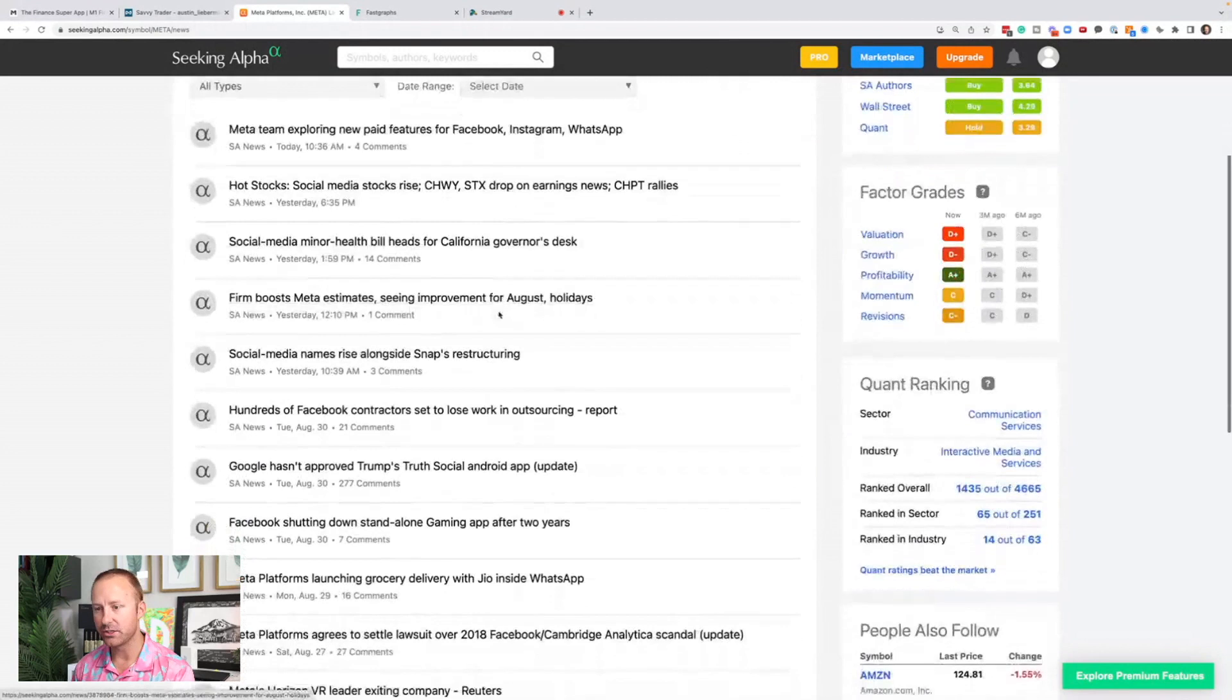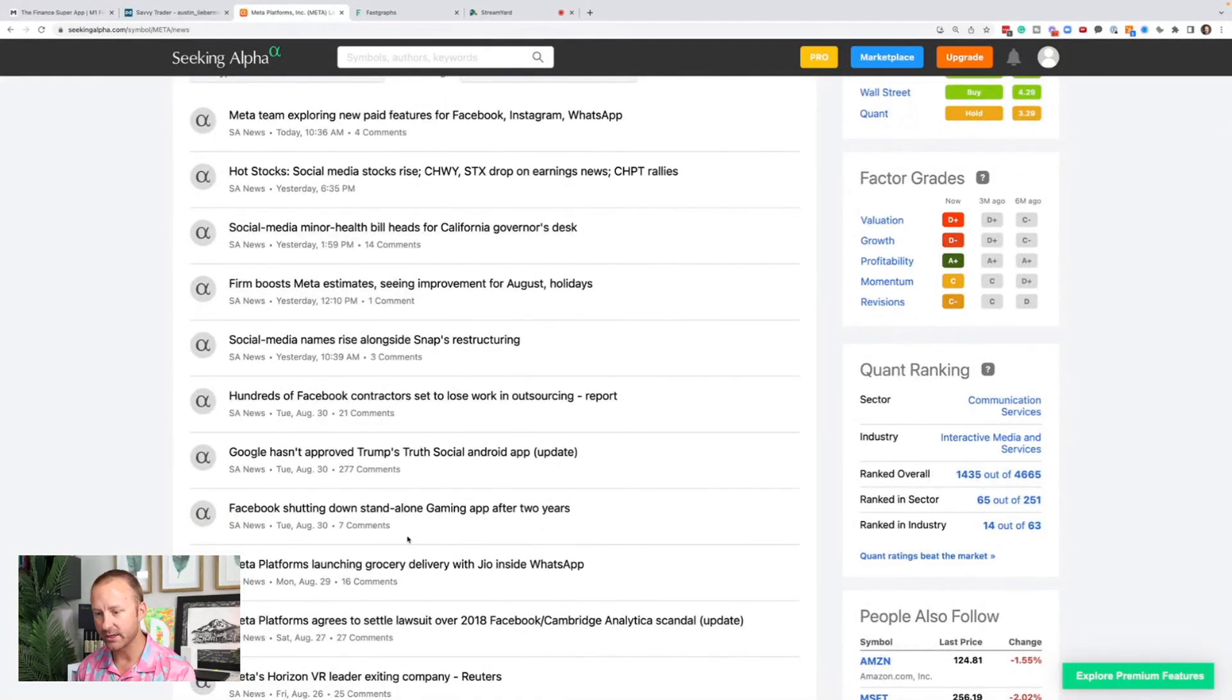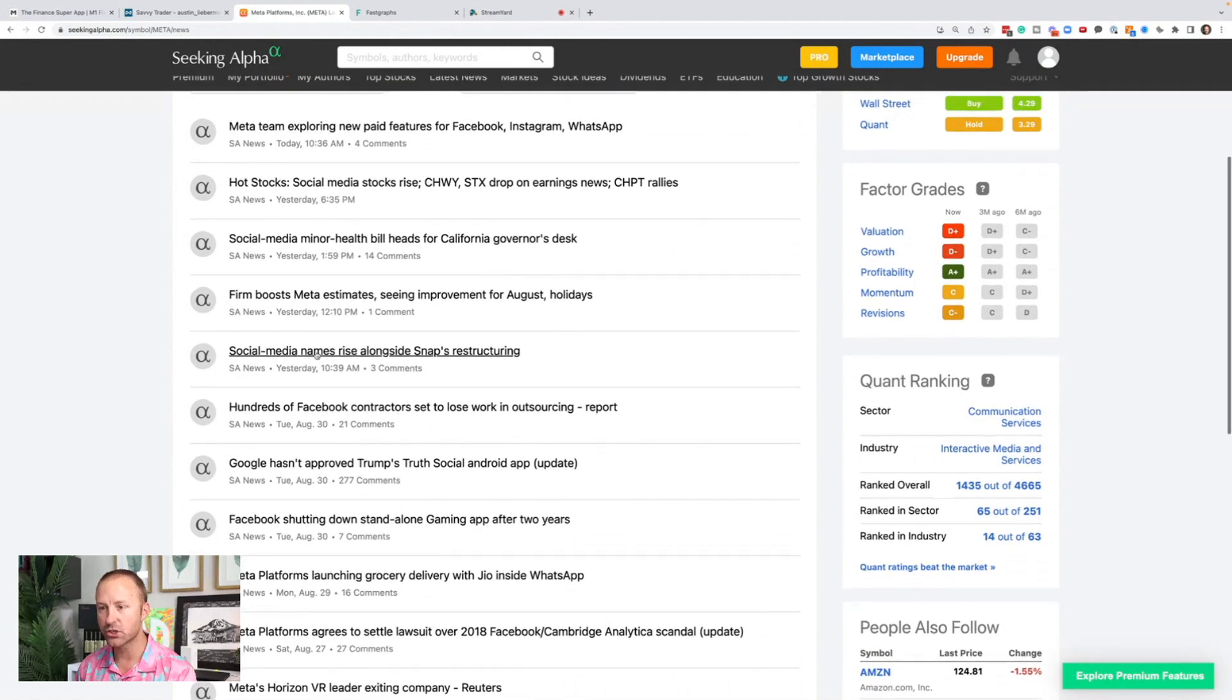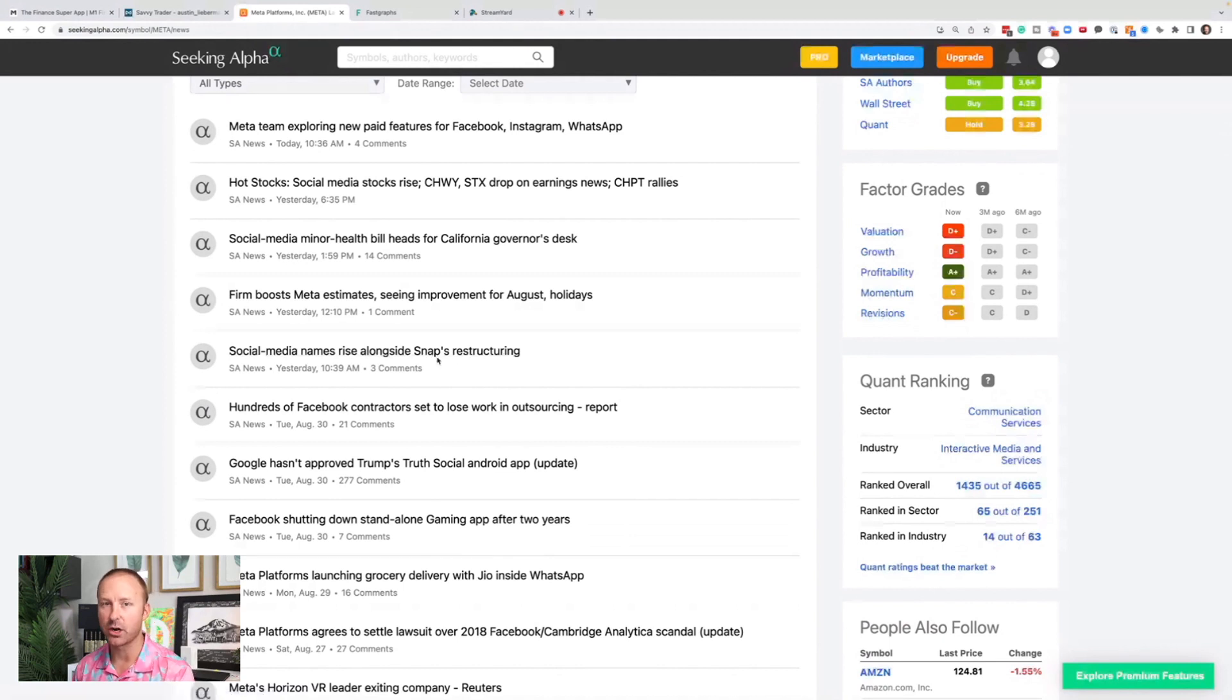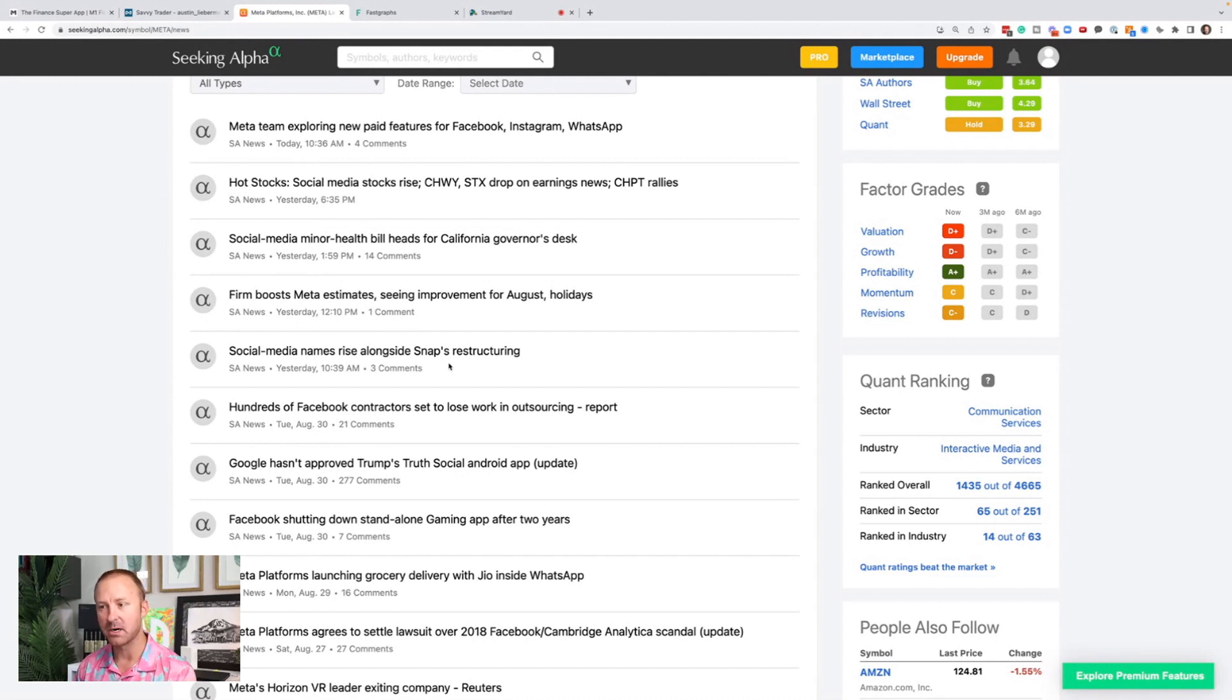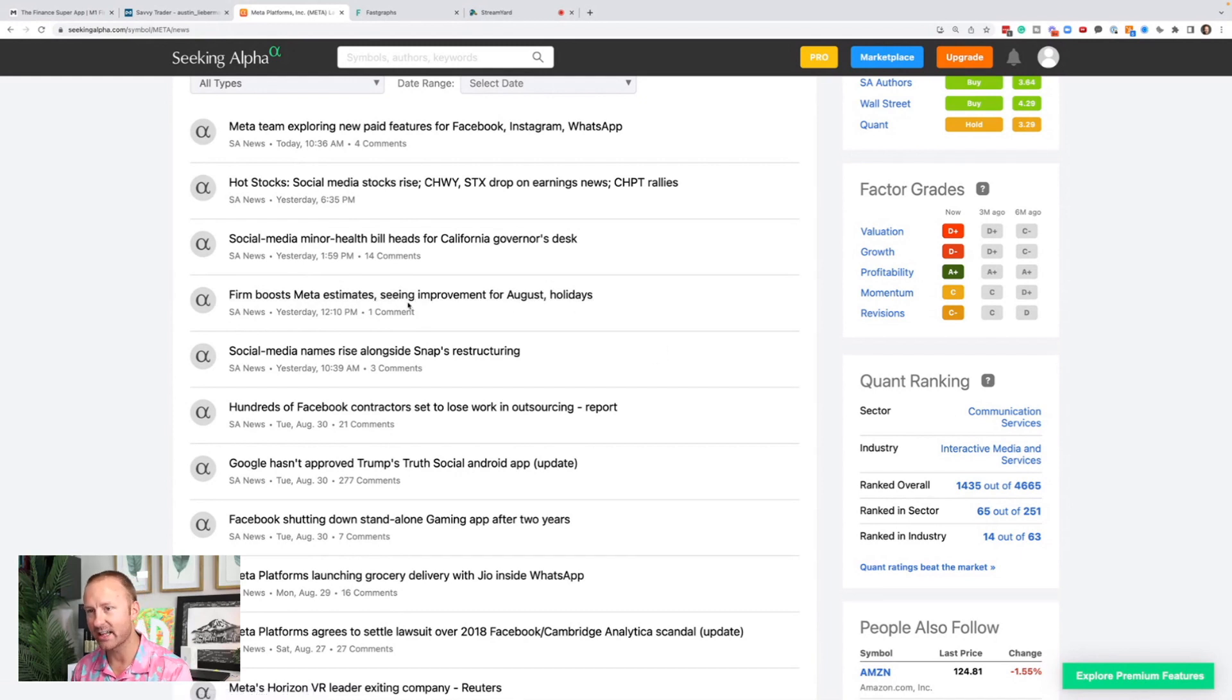Let's look at the news here and just look at the tone of the news changing. Social media names rise alongside Snaps restructure. It's not Snaps restructuring. It's what came out about Snaps sales doing better than expected in the recent months. That's why we're getting a bounce in meta and other social media names. Firm boosts meta estimates seeing improvement for August. That's exactly what I'm talking about.